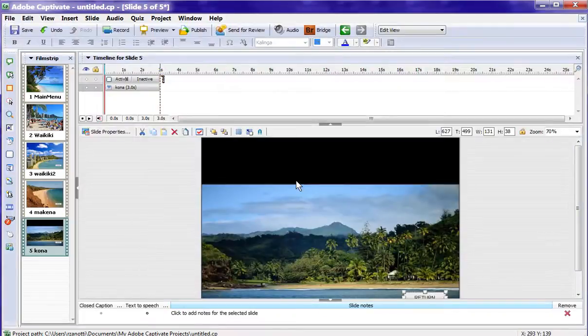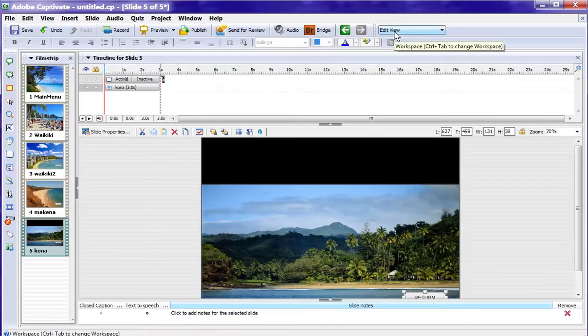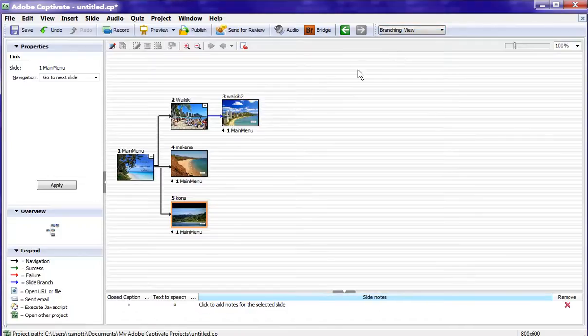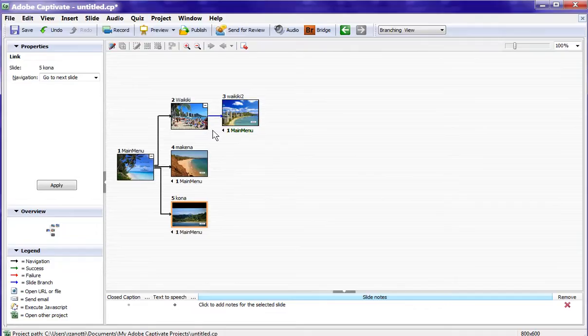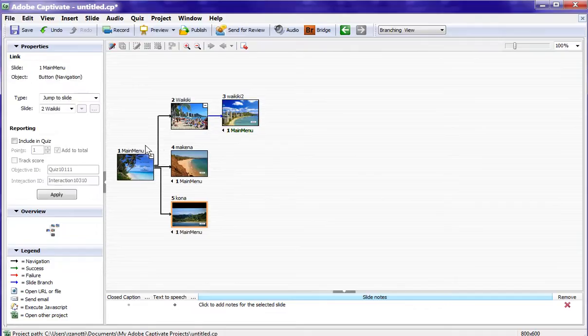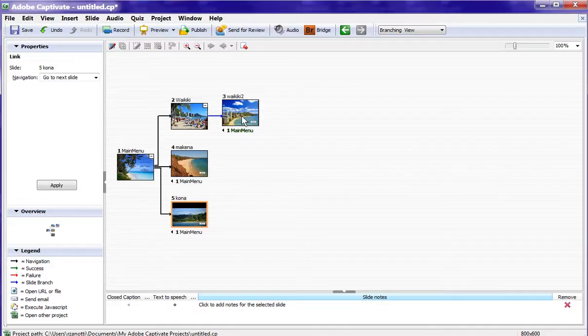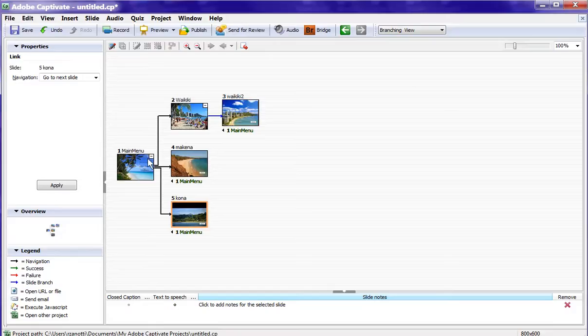So we've created a menu structure with branching very easily. Let's go into our branching view up here. And you notice Captivate automatically creates our branching structure. So from our main menu, we go to the Waikiki beaches, and there's two slides. The second slide has the return. Then we go to the McKenna and to the Kona Beach, and they all return back to the main menu.